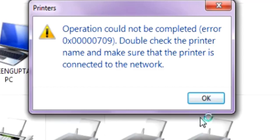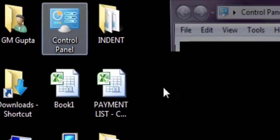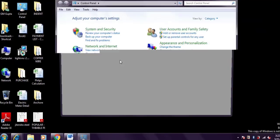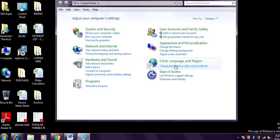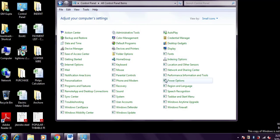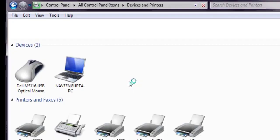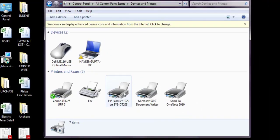Welcome to my channel. Hello friends, today I'm going to show you how you can fix a problem called 'Operation could not be completed, error code 0x00000709.' Double check your printer.